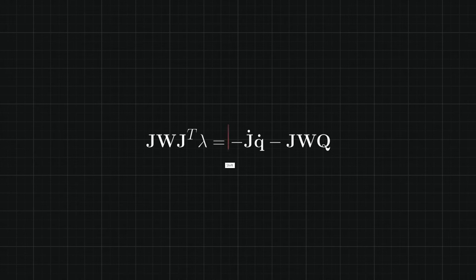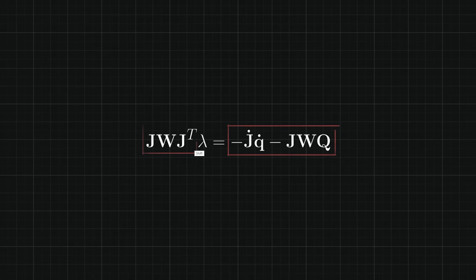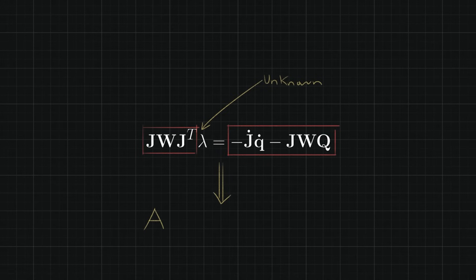Essentially it all comes down to this sort of scary looking equation. The right side is a vector with known values. J times W times the transpose of J is a matrix with known values and lambda is a vector with unknown values. A more standard way of writing this would be A times lambda equals B and by solving for lambda we can find all the forces required to satisfy all constraints at the same time.